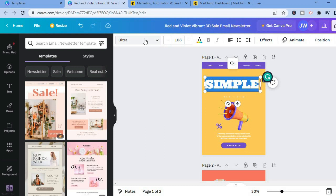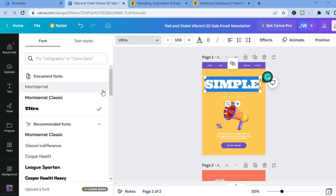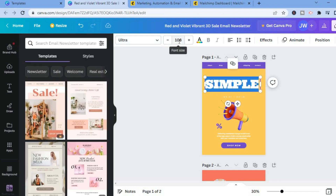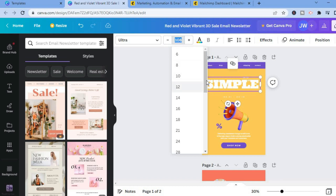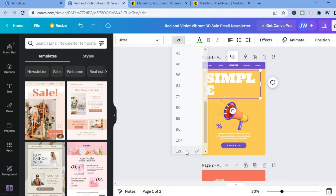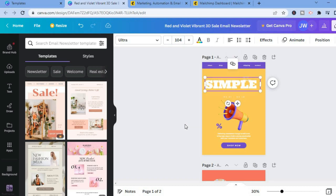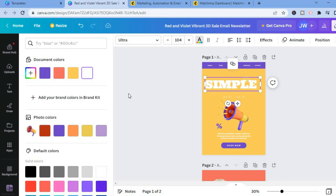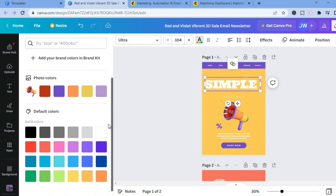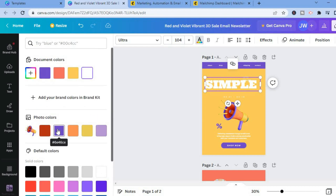From there, select any font style you like. You can change the font size by tapping on the size number — increase or decrease it as needed. To change the text color, tap on the capital 'A' and select the color you'd like to use.